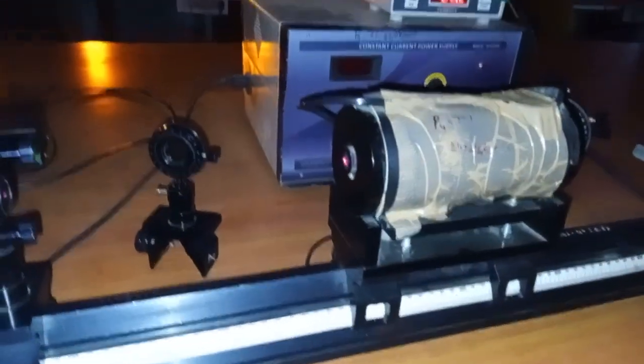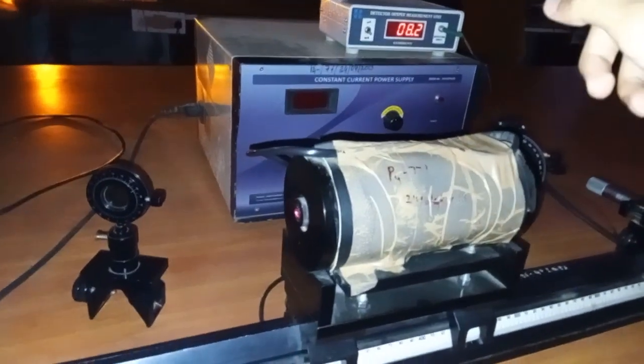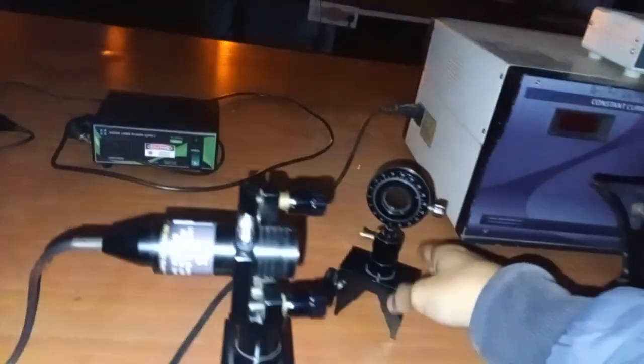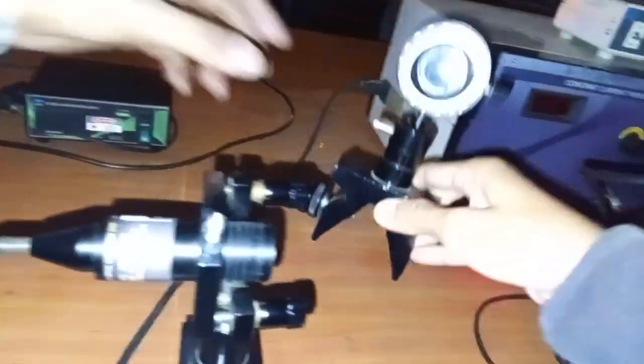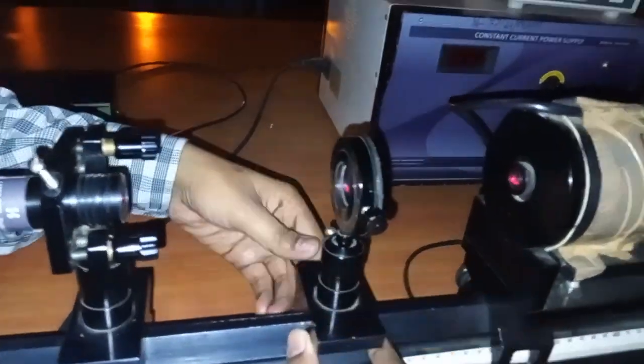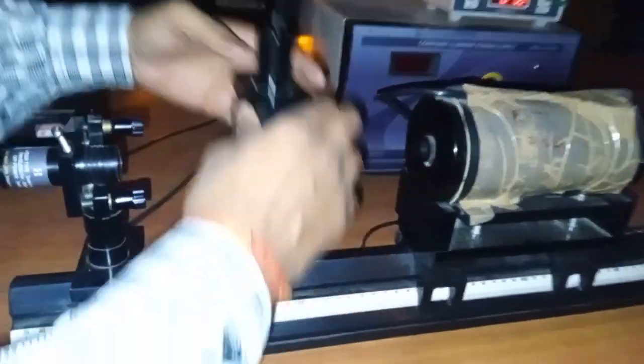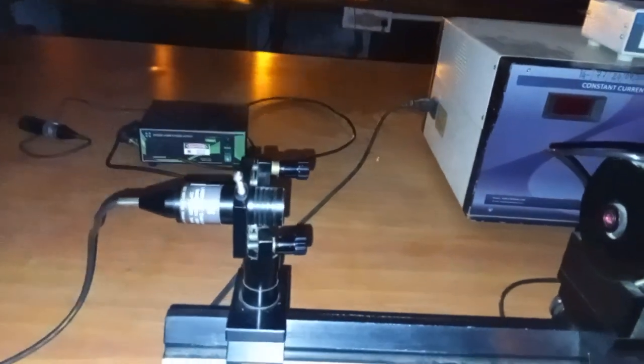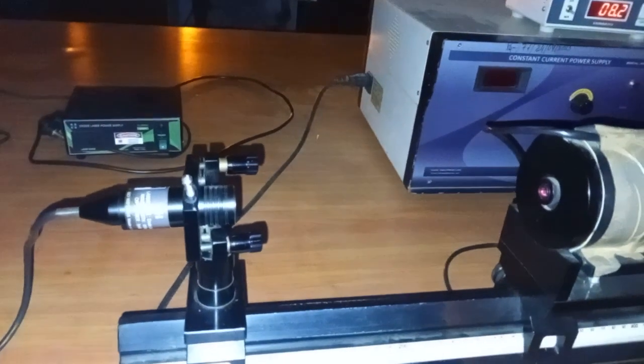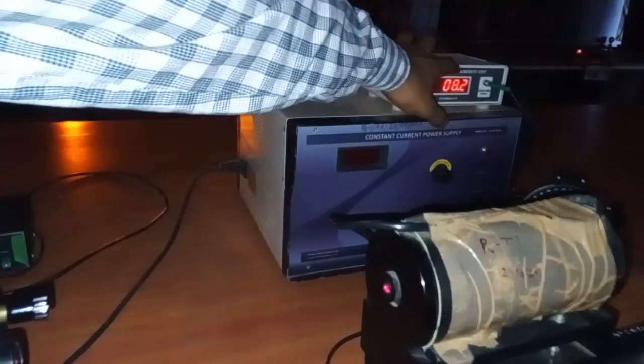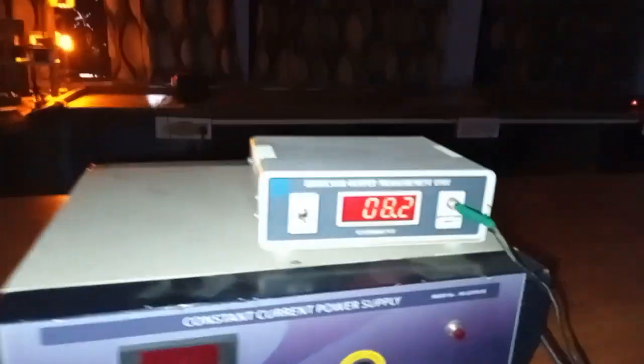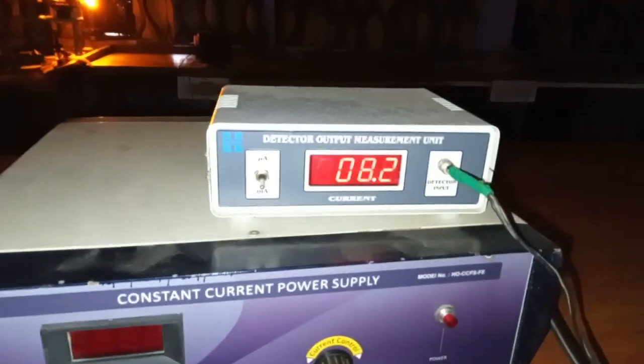Here we have to first of all, without anything, without polarizer or analyzer, we have to set the maximum output current. One important thing is when there is no polarizer or analyzer, the maximum current is about 8.2 milliamperes. This is in milliamperes.